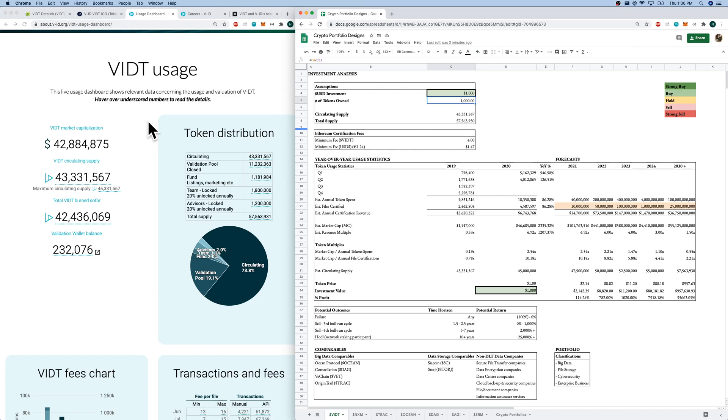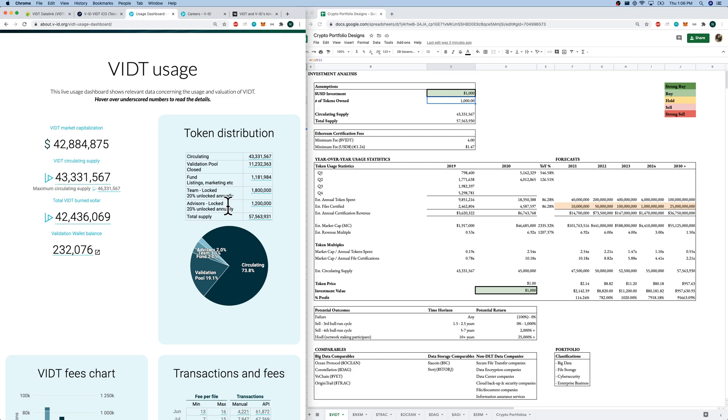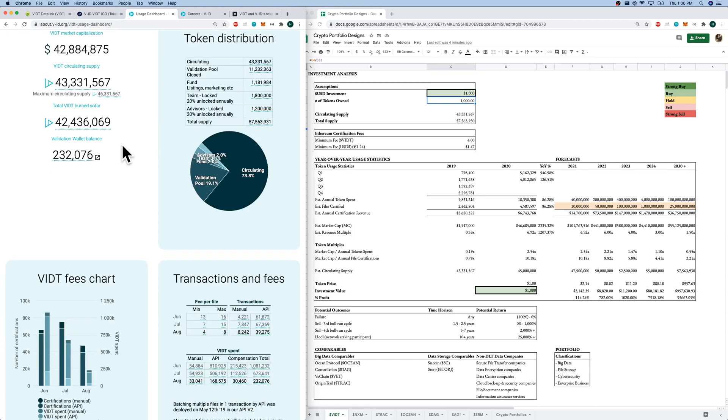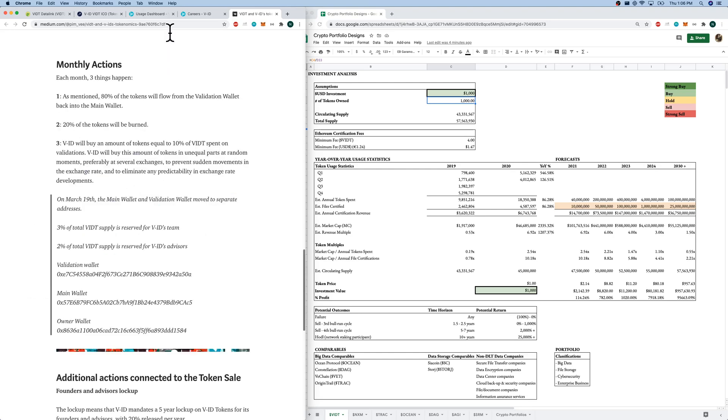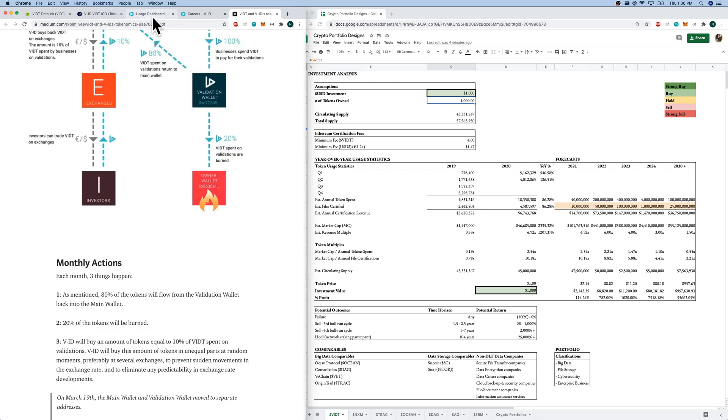Quickly, let's go through the usage statistics. Here's our token distribution schedule. Nothing out of the ordinary here. Five-year vesting for the team and advisors and vesting yearly. We've got our market cap, our total circulating supply, our total burnt so far, our validation wallet balance. If we come over to this beautiful diagram here, here is the economy of VIDT, which we'll get into later.